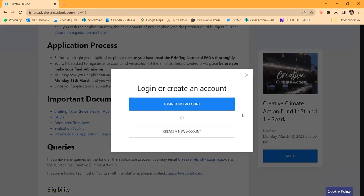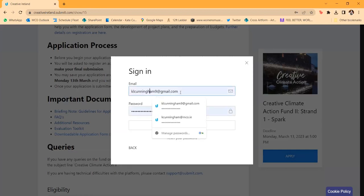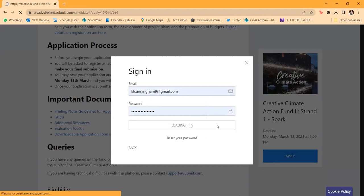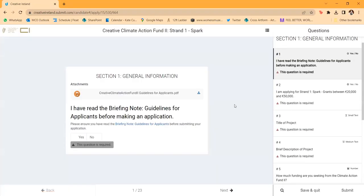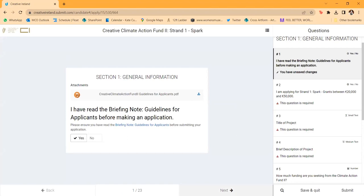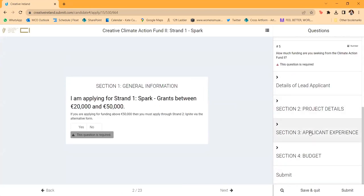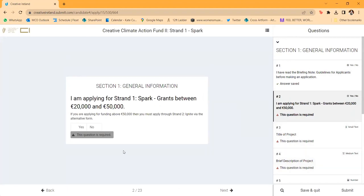The downloadable form can be printed if you're working with a team, but remember it cannot be submitted — you have to go through the submit.com platform. If you click Apply, you'll be asked to create or log into an account. When you create an account for the first time, it sends an email to the address you've provided. The first thing it'll ask is to confirm you've read the briefing notes — the guidelines for applicants — before making an application.